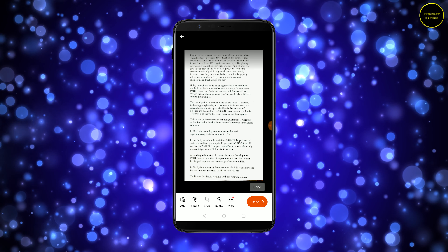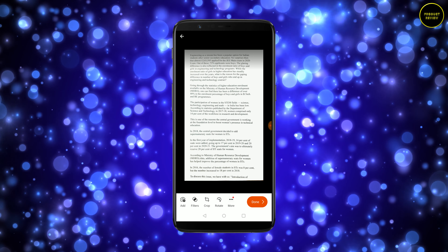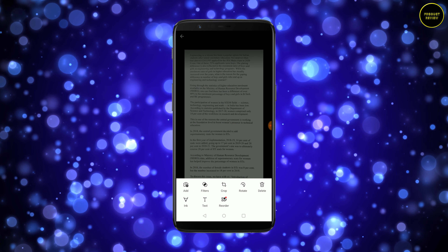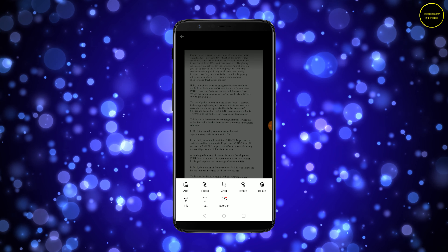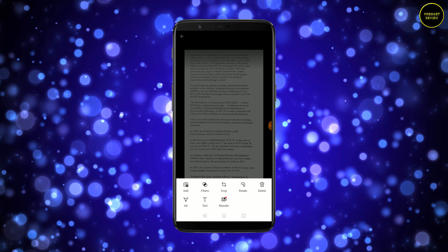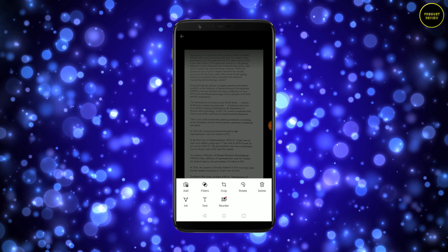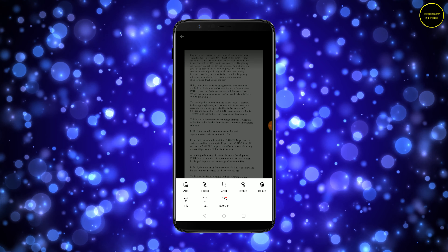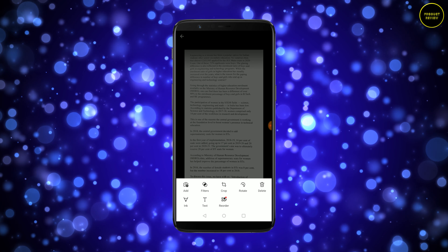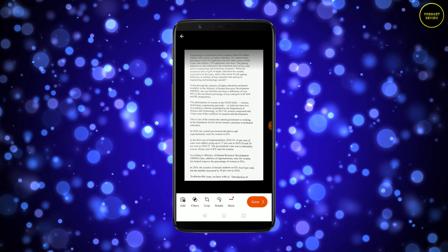Before you hit Done, you can crop it, you can rotate it. If you hit 'More' it lets you delete it, ink it, write something on it, put some external text on it, and reorder pages if you have scanned several pages. We're not going to do that — just hit the document again and hit Done.